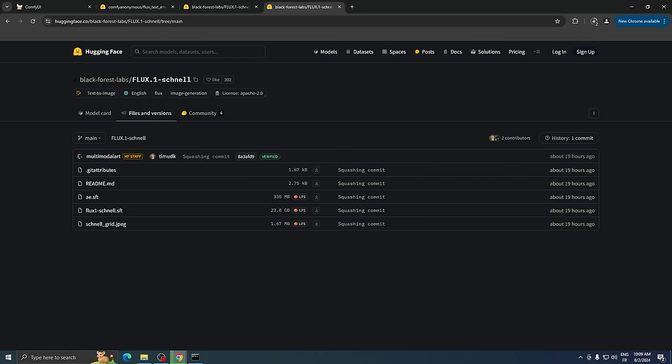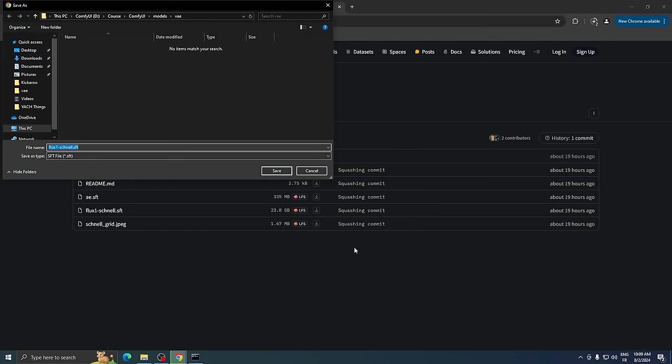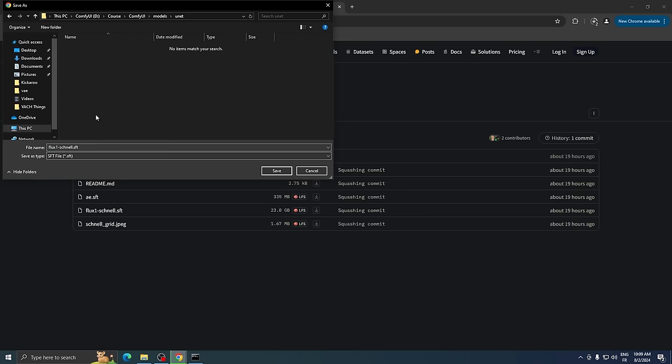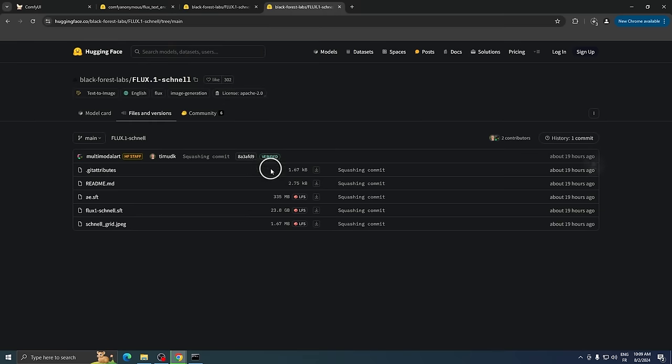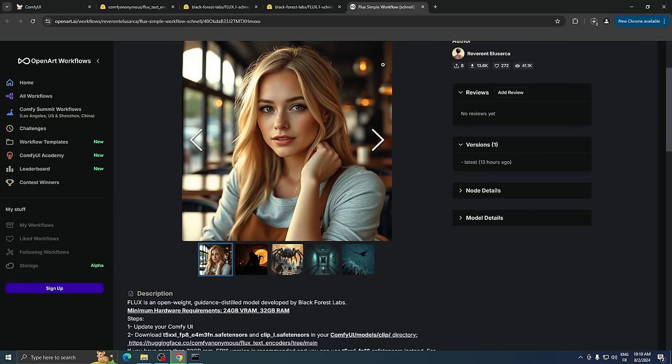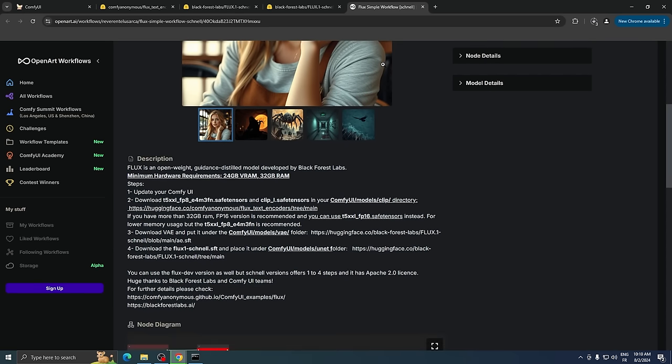The last file is the largest one, about 23 gigabytes. This needs to go into the UNET folder inside the Models folder. We're using the Schnell version here, but if you want to try the Developer version, which is non-commercial, you'll find the link in the description below. Once all our files are downloaded, we need to get the workflow. You can find the Flux Simple Workflow Schnell by the author Reverend Elisarka at the link provided.